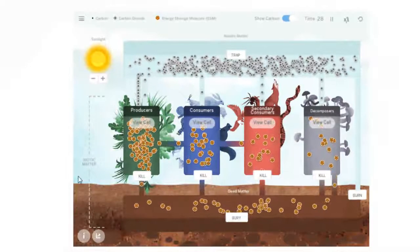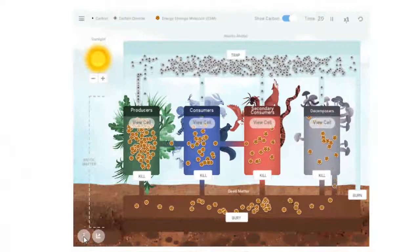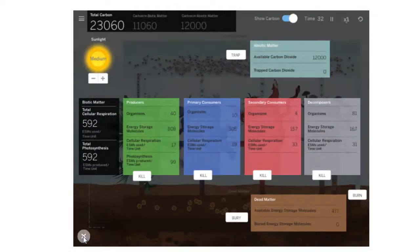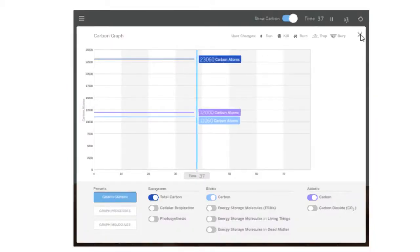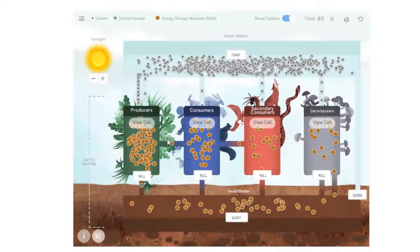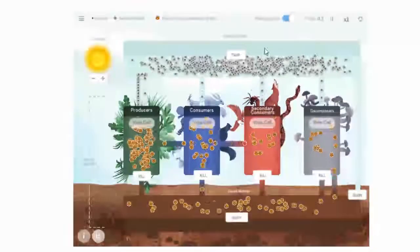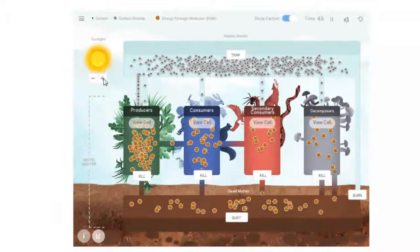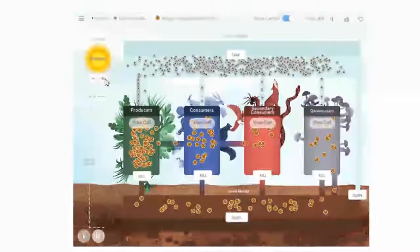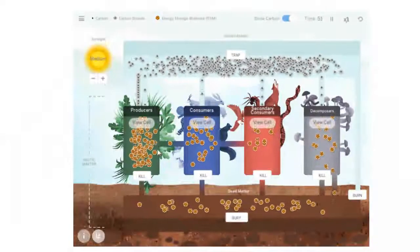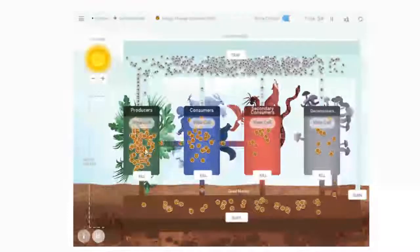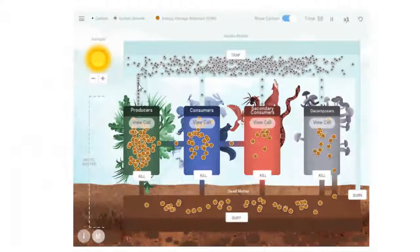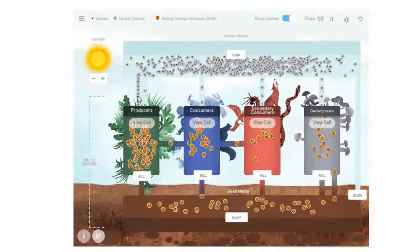While this is running, don't forget that you can pull up information on what's happening at any point, and you can also pull up a graph if you want to see actual numbers. But in the simulation, what you should know now is that the amount of sunlight that you control, you should see an increase or decrease in energy storage molecules as long as you don't slow down the amount of carbon dioxide.